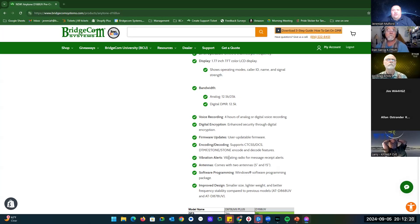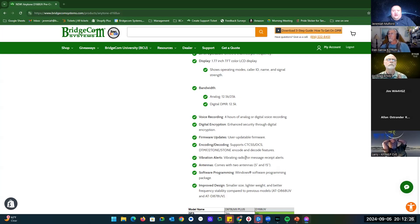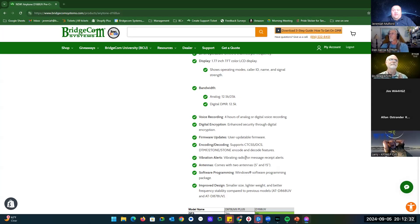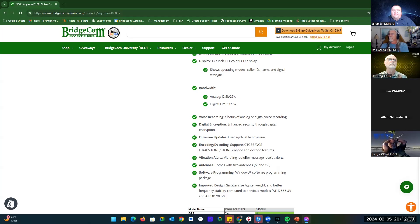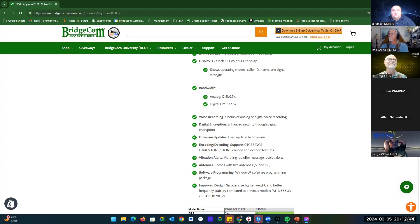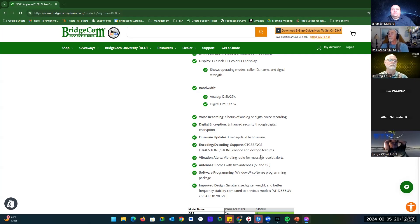It says vibration alerts. I haven't turned that on yet. I haven't tested that. But I will say that if AnyTone is saying it's in there, it's going to be in there, which will be something interesting for SMS messages. If somebody's sending you a message and you've got the radio on your hip and you're trying to be quiet while having a conversation, it's good instead of somebody just yelling for you over the radio, they can send you a direct message.